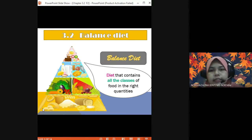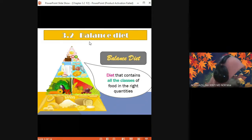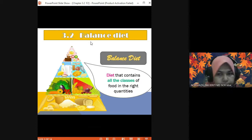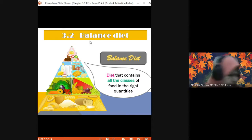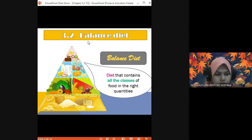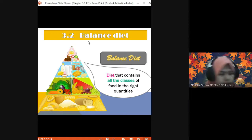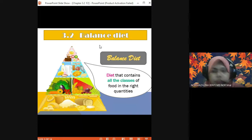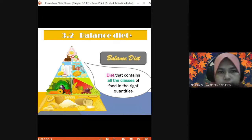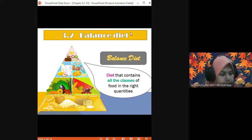This is a food pyramid. You can refer to your textbook page 53. In your textbook you can refer to page 53. You need to know the right portion in order to create a balanced diet.